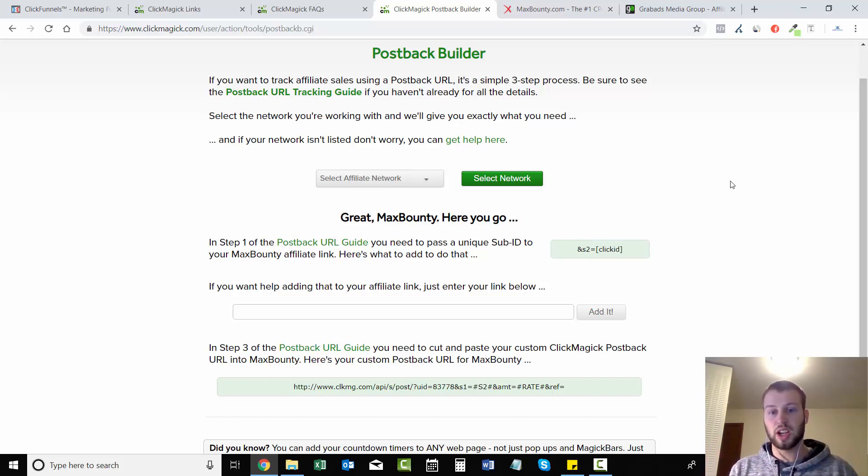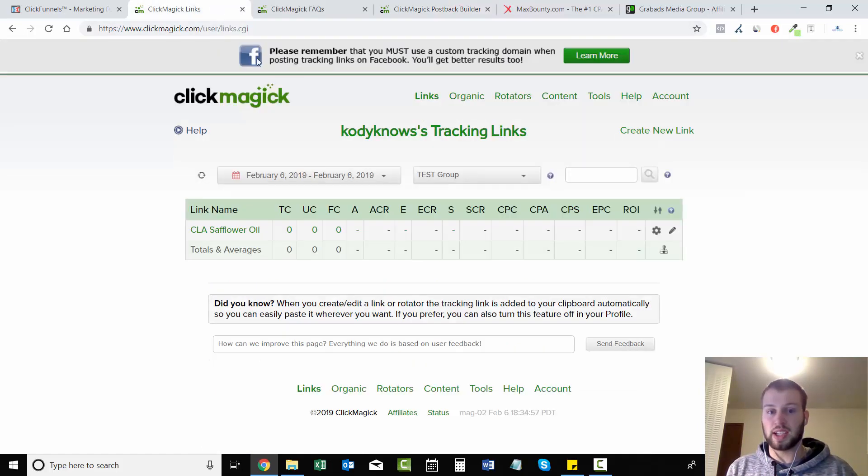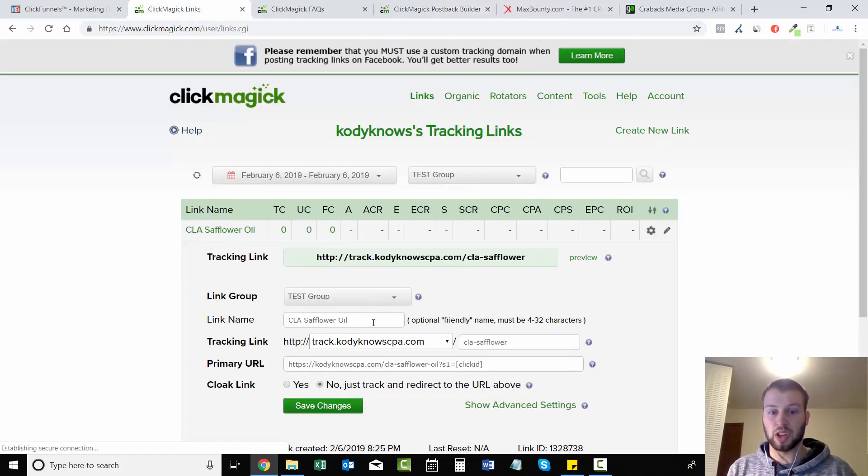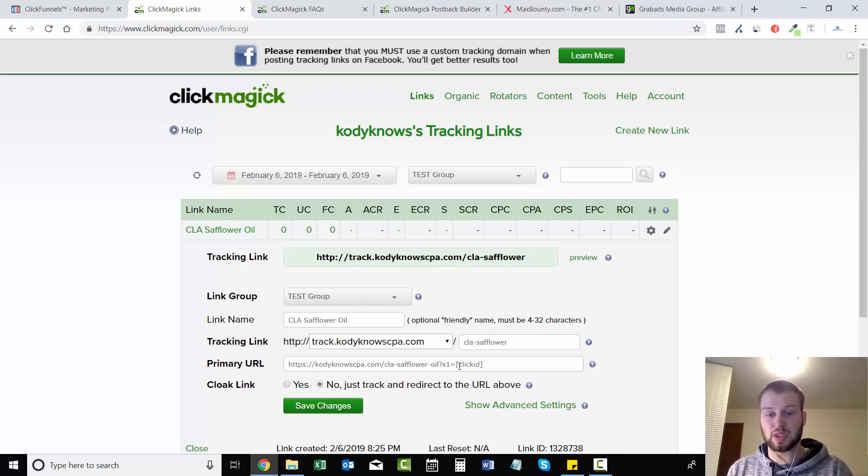So this is where you need to pay the most attention. We do not add the &s2=clickID after our link right here. It has to be the question mark s1=clickID because we're sending them to the ClickFunnels landing page.